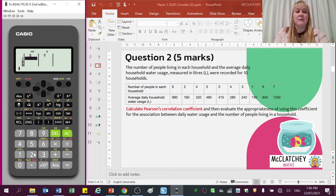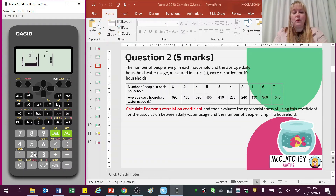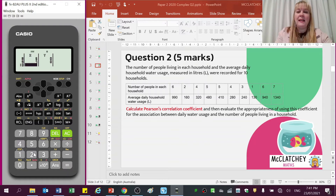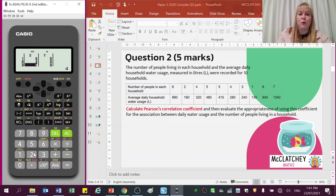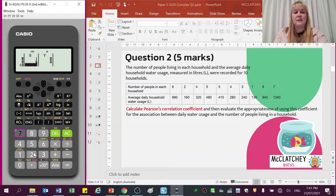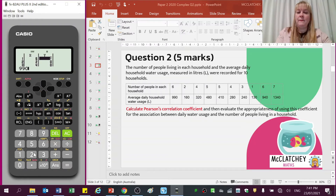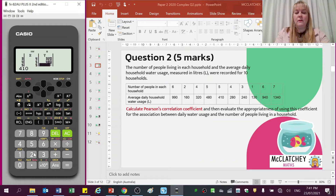Let's pop in the values: 6, 2, 4, 5, 5, 4, 3, 1, 6, 7 — counting to make sure we have all ten data points. Now moving on to the dependent variables: 990, 163, 240, 841, 280, 241, 394, 013, 400, and 1340. Hope you're working along with me on your Casio or TI calculator.